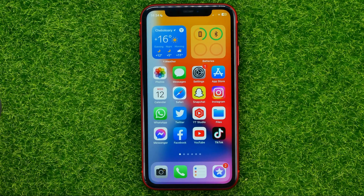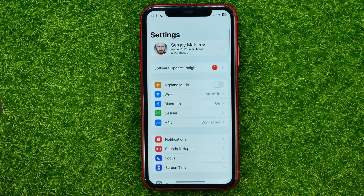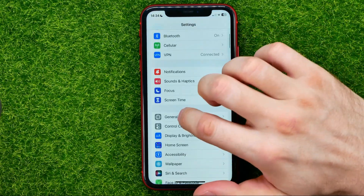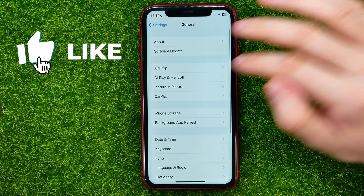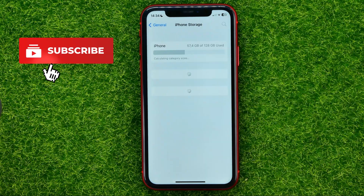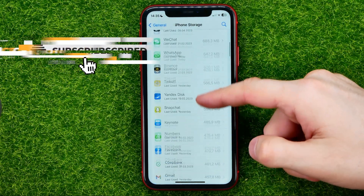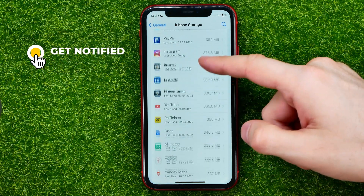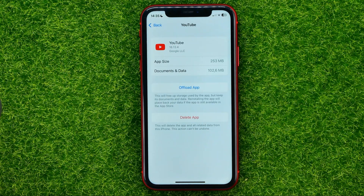So let's get started. First, open up Settings, then head over to General, then iPhone Storage, and then just scroll down until you find YouTube — that's where you can disable the YouTube app without deleting it.